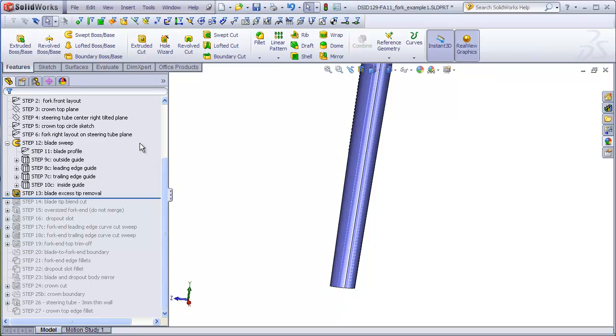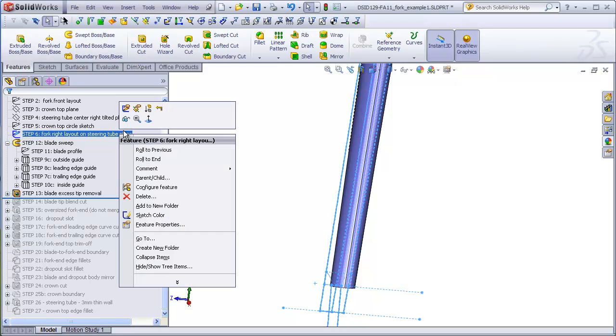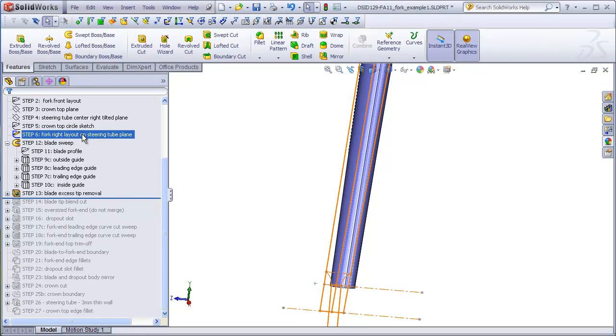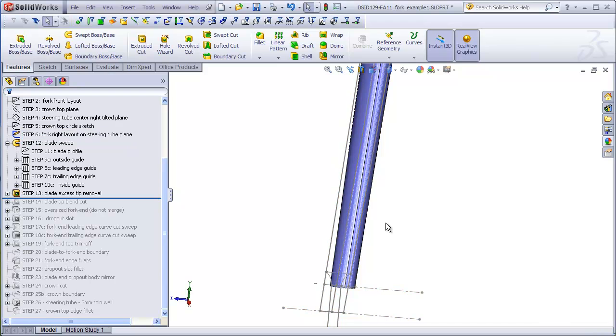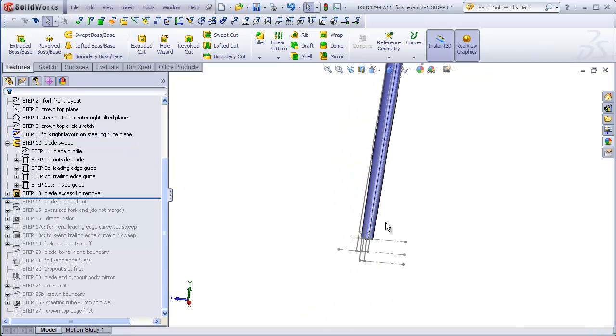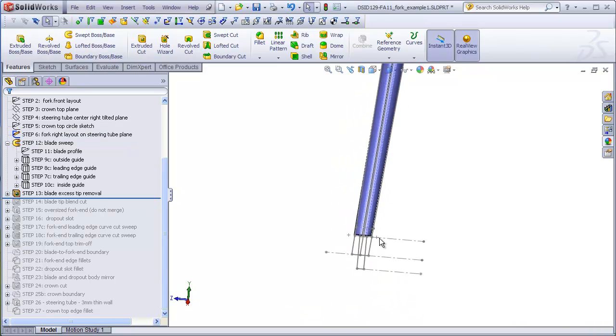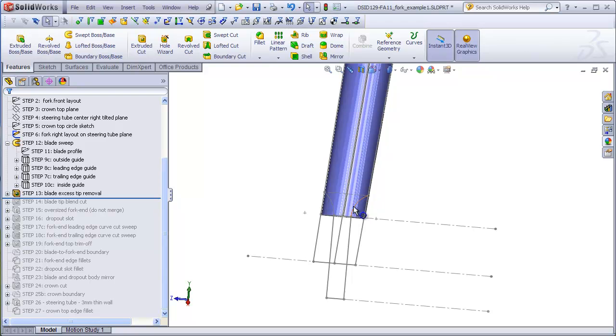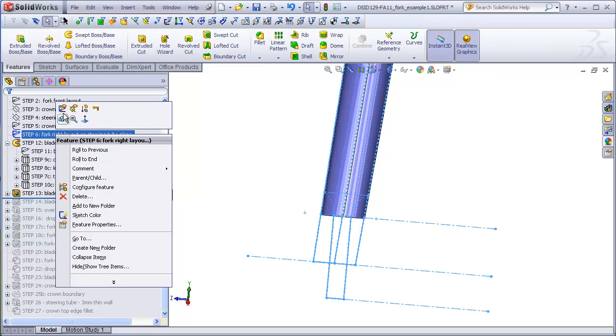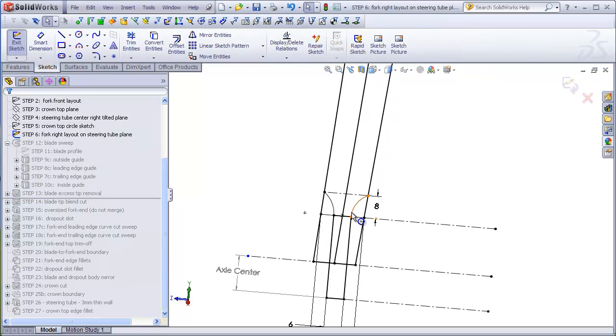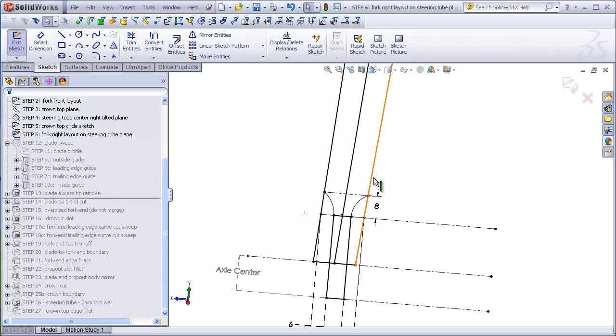To do this, I'm going to show the layout sketch that was drawn on my right tilted plane that passes through the steering tube. And in that sketch, we can see, you'll recall, that we drew some arcs and the shape of the fork end. And these arcs here are where the blade tapers down to the width of the fork end. So we're going to be copying these items and trimming away this excess material on the blade.